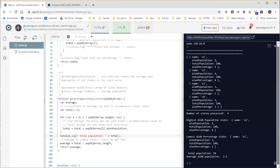So if we come down here, we can see that we're getting a total population of 10. And the average population is 2.5.